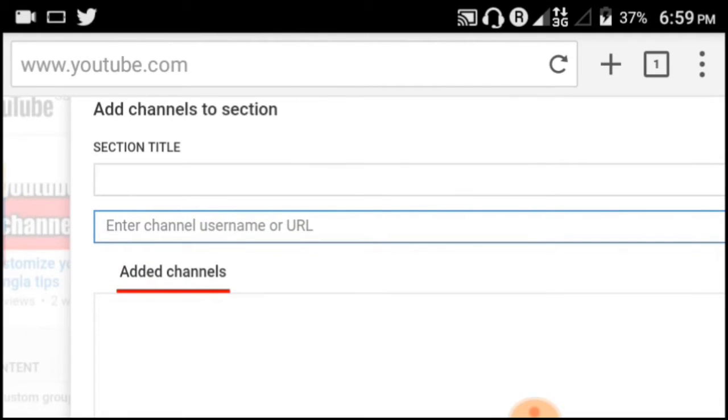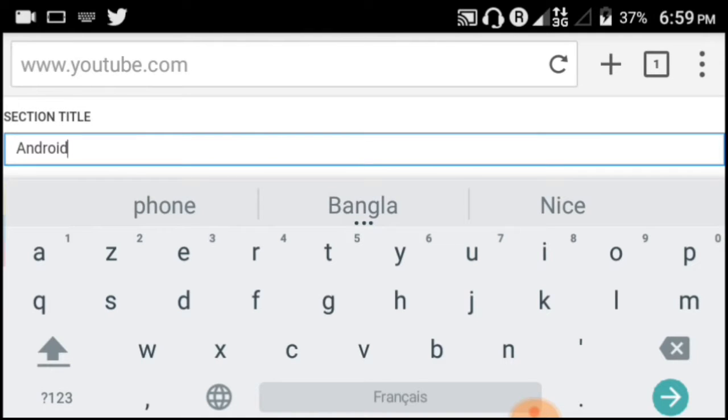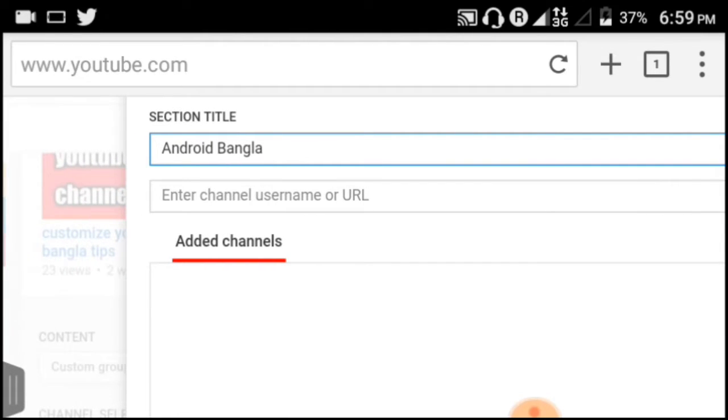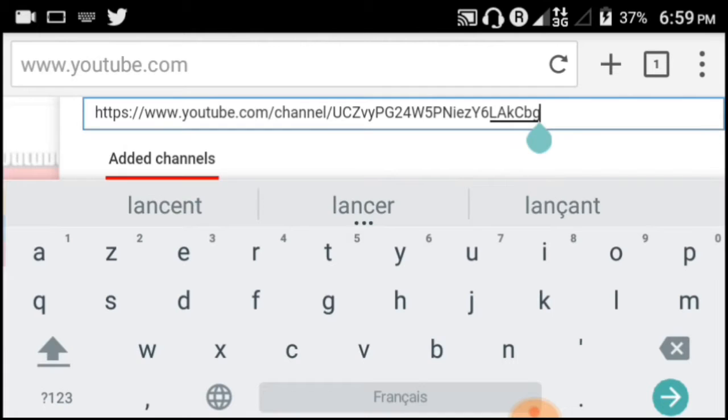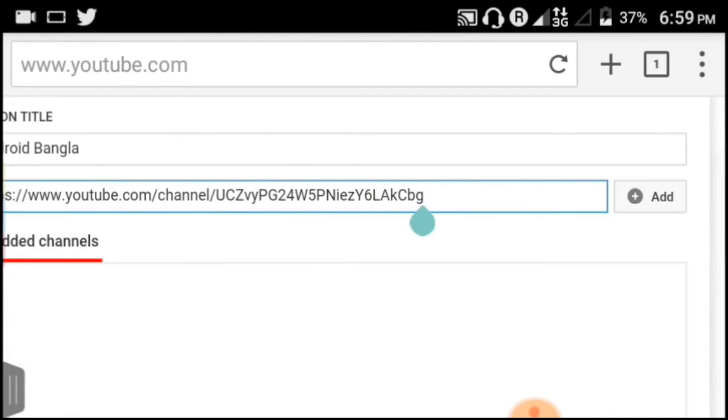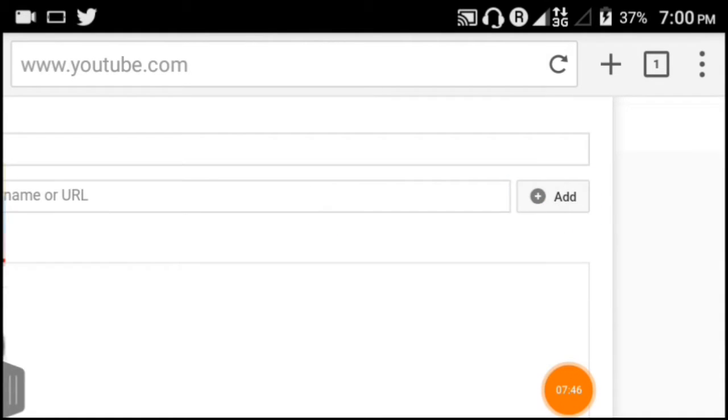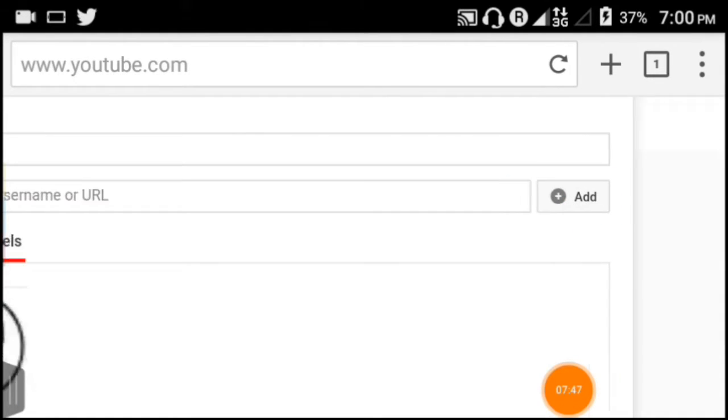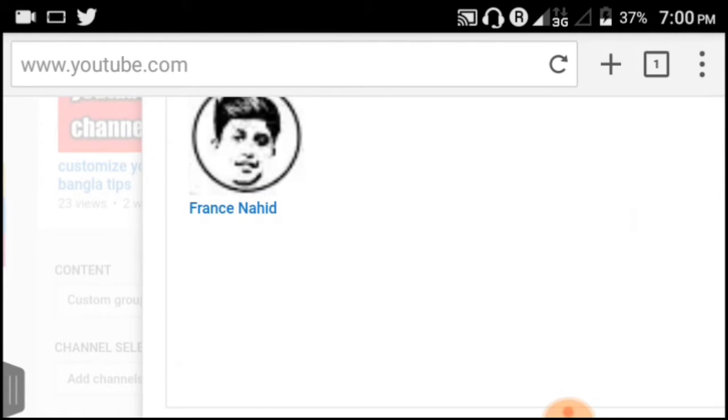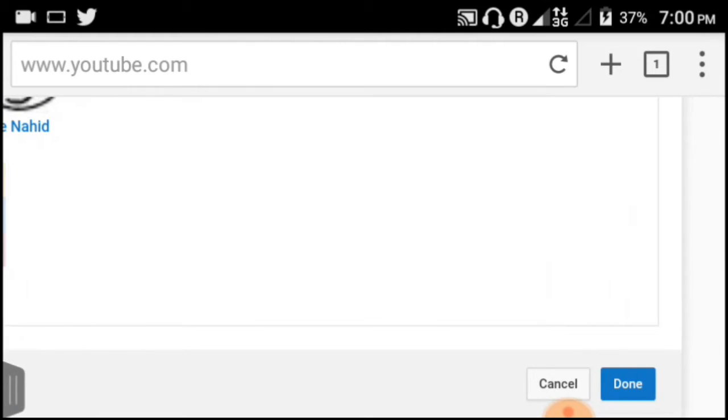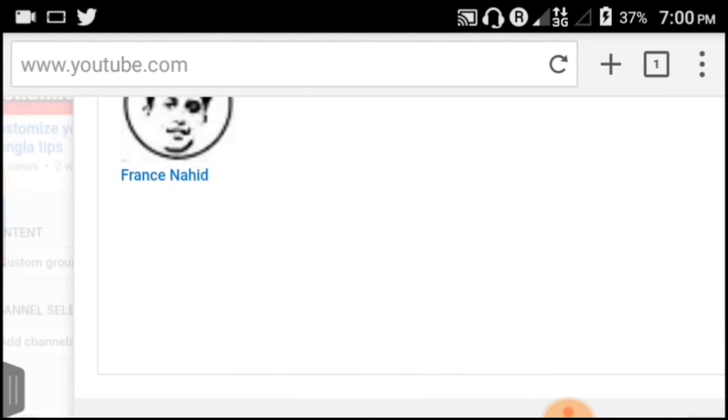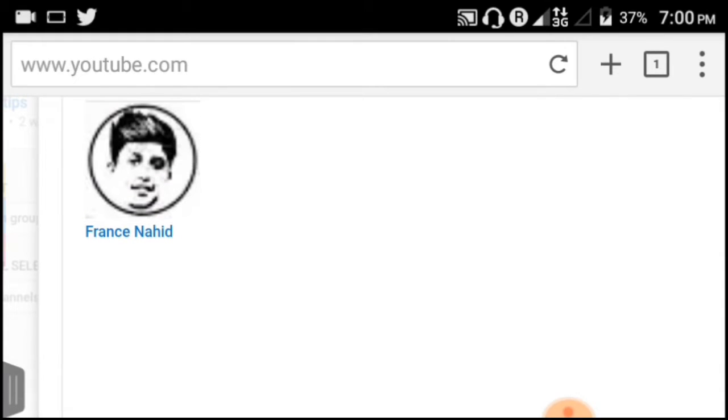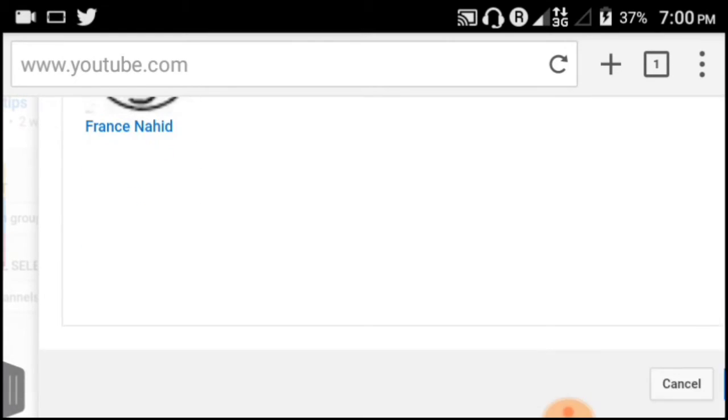Paste the channel link you copied earlier. You can add multiple channels - whether it's a video link or channel link. After pasting the link, click the Add button. The channel will now show up in your featured channels section. You can add as many channels as you want this way.